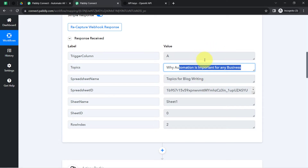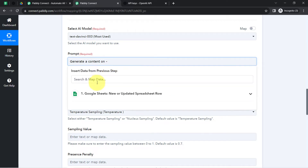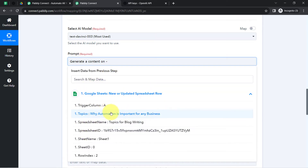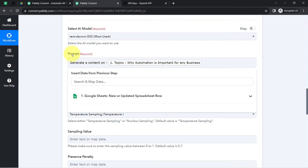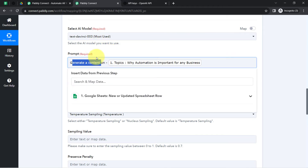Instead of manually copying this topic and pasting it, I am going to map that topic. Mapping in Pabbly Connect is very simple — click on this field and you will find the above data in the drop-down, then select that data and it will be mapped. The importance of mapping is that these details will be replaced automatically when our automation runs in real time, whereas if you provide values manually those details remain static. This is the key difference between providing values manually and via mapping.